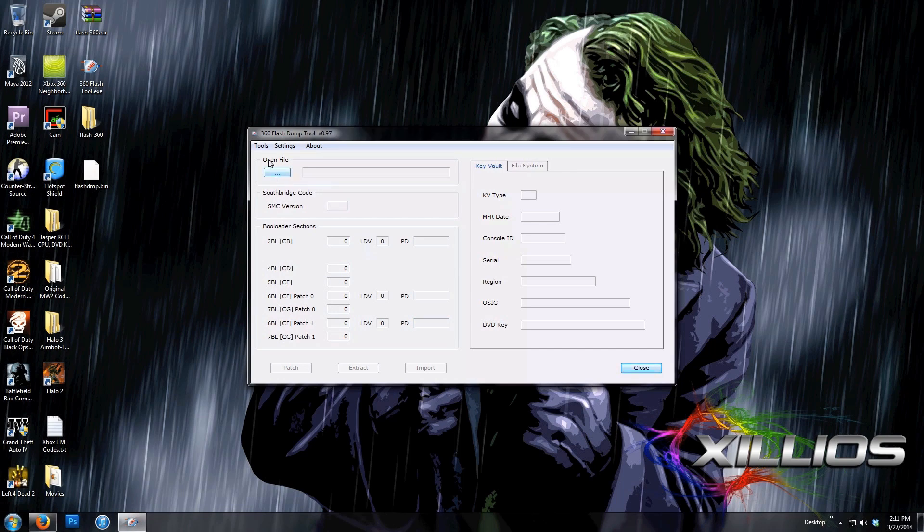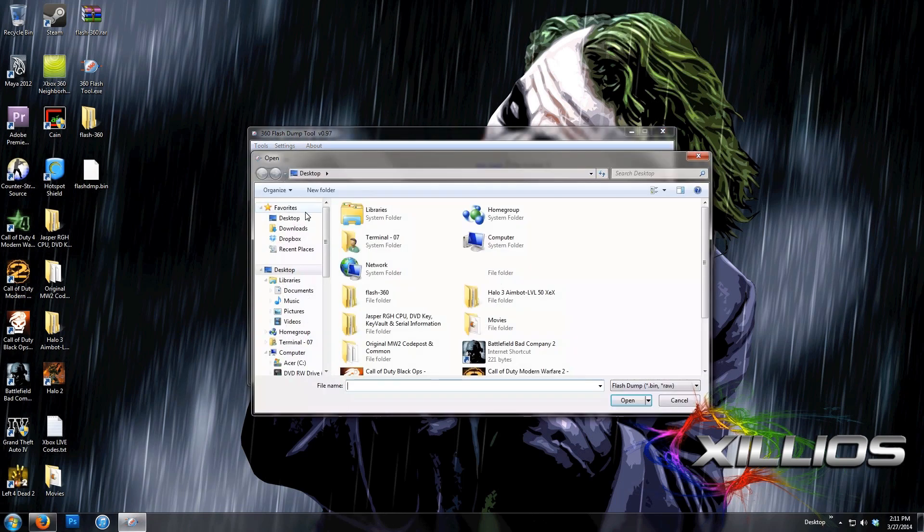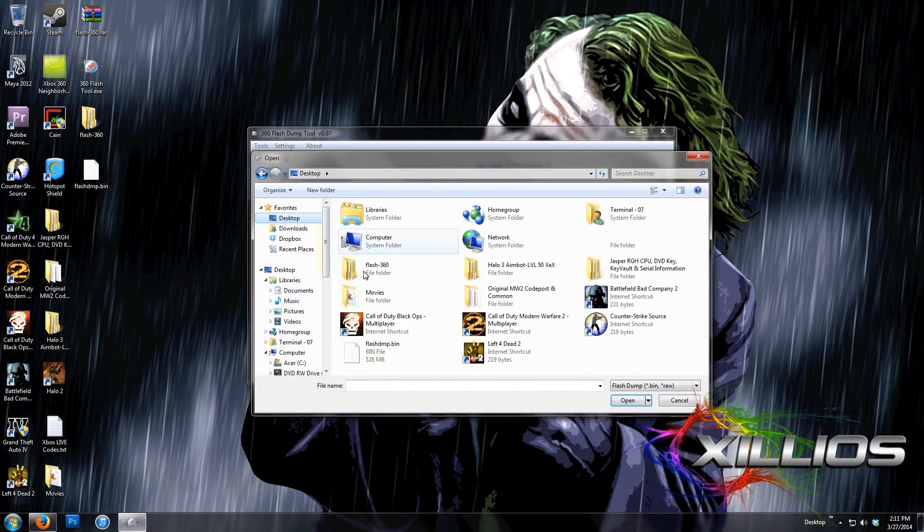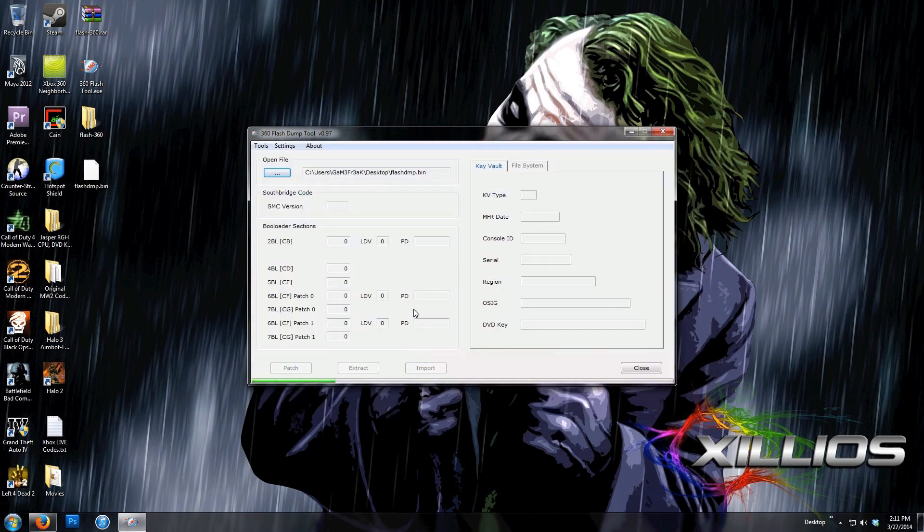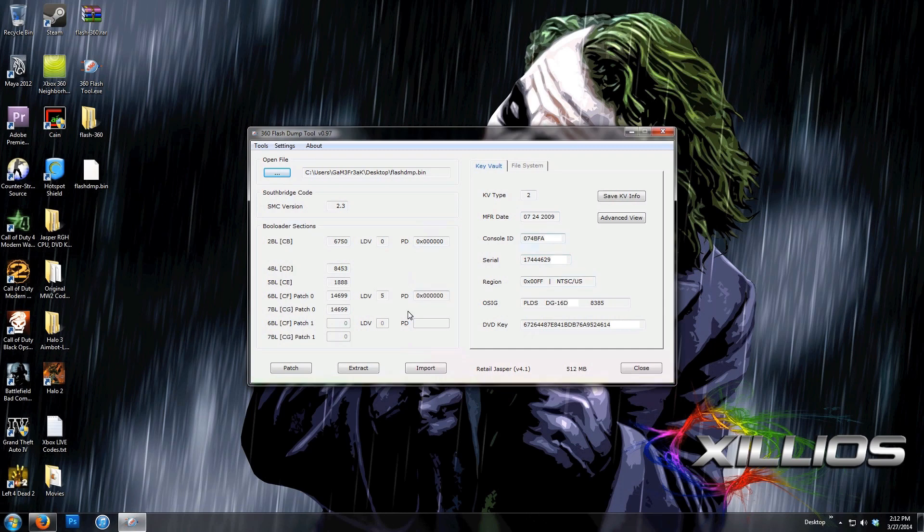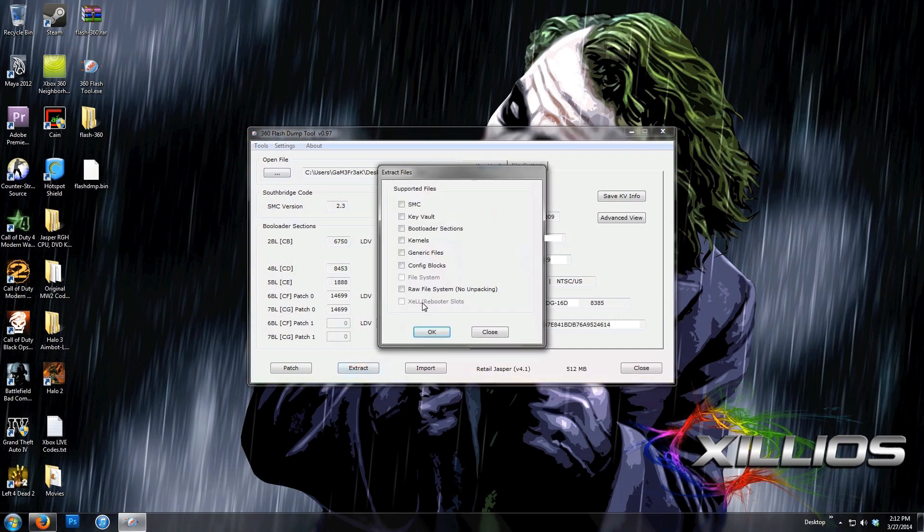And then click Open File right here, navigate to your desktop, and click the flashdump.bin file that you just made. Alright, so now that it shows all this data, what we're going to do is click Extract, click Key Vault, and then click OK.